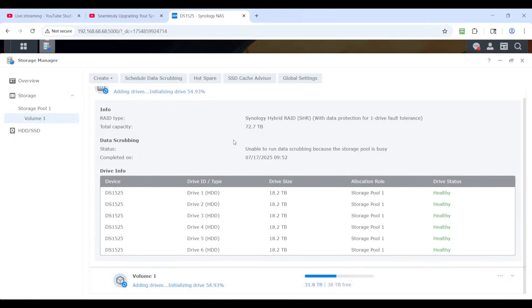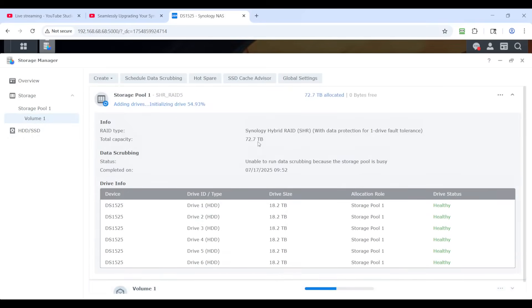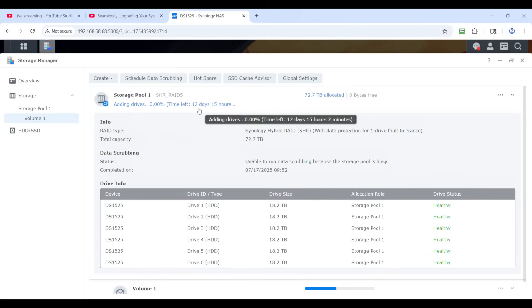So if we look on volume one — there it is — 'adding drives, initializing.' Right now it's formatting drive six and adding it to the RAID array. Then it's going to split all of the shared parity data on the other five drives with drive six, and the data on drive six will be shared in parity to each of the other five drives. On a 20-terabyte drive, it estimates 12 days, but the estimate will quickly adjust to about four days, and in reality from previous experience it'll likely take about three and a half days.